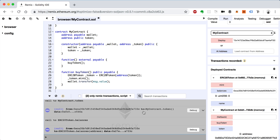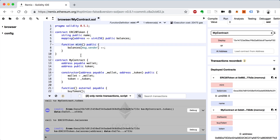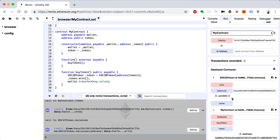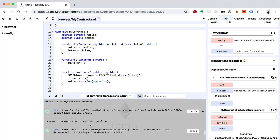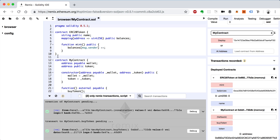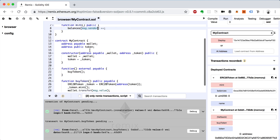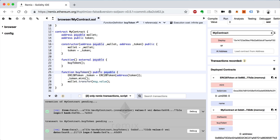All right, so why is the balance zero? Well, the buy tokens function did work and it actually called the mint function — but it's confusing because our balance from the account we used is wrong. This has to do with msg.sender. This can be a real gotcha when programming in Solidity and calling a smart contract function from another smart contract.